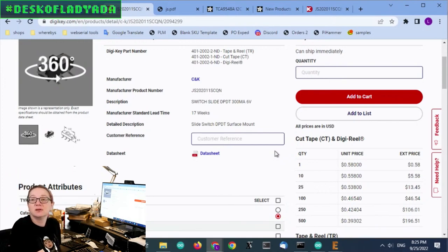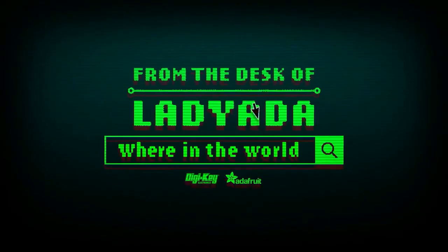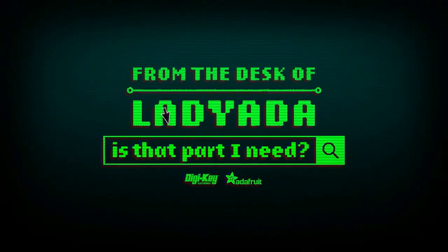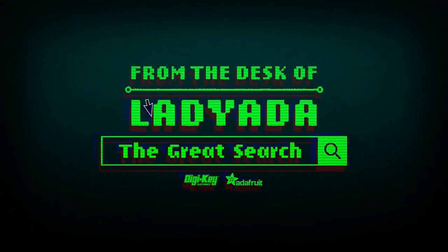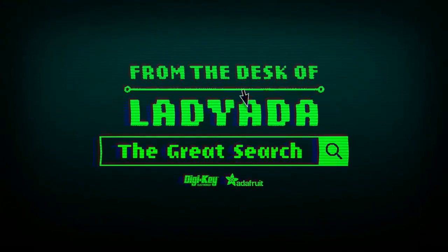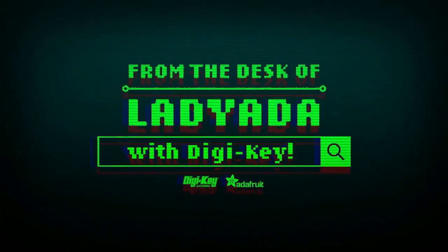And that's a great search. Where in the world is that part I need? The Great Search with DigiKey.